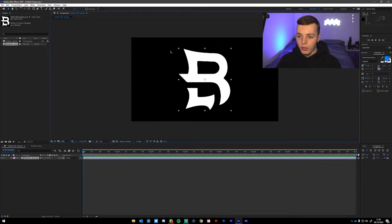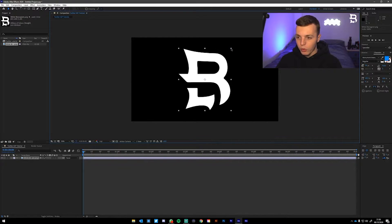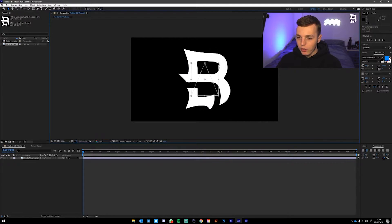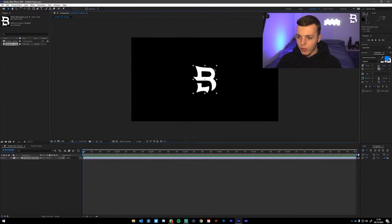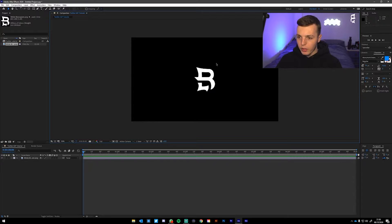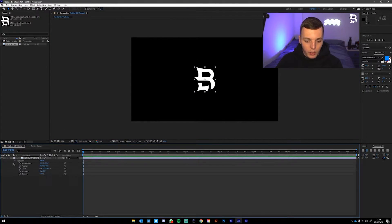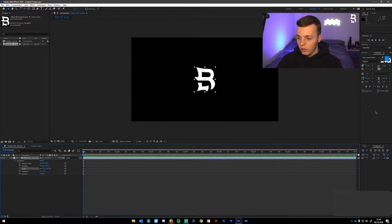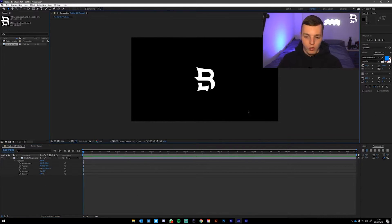Then click on the logo in the preview monitor. Press Shift and Alt — or Shift and Option if you're on Mac — and drag it to roughly this size on screen. You can make it slightly smaller if you want. For me, let's round it up and make it 40, so we've got 40% scale to start off with.